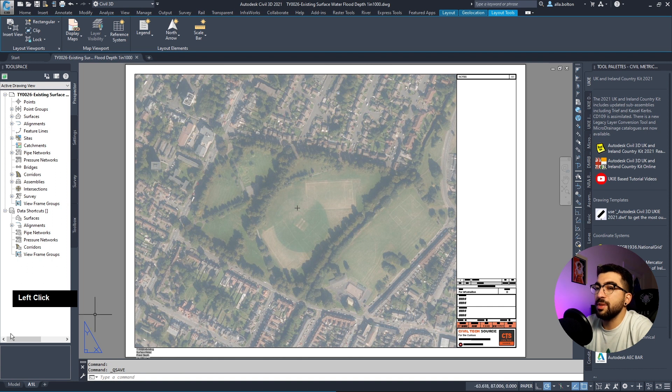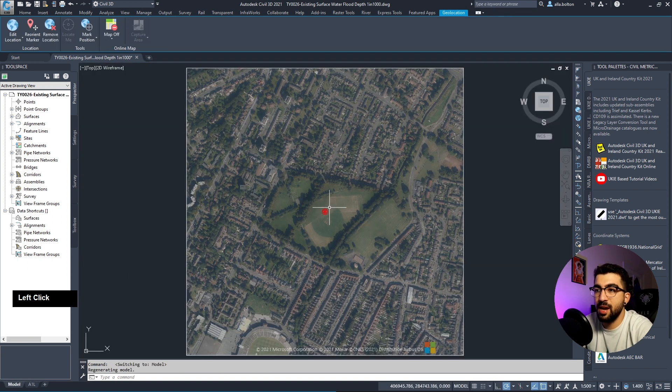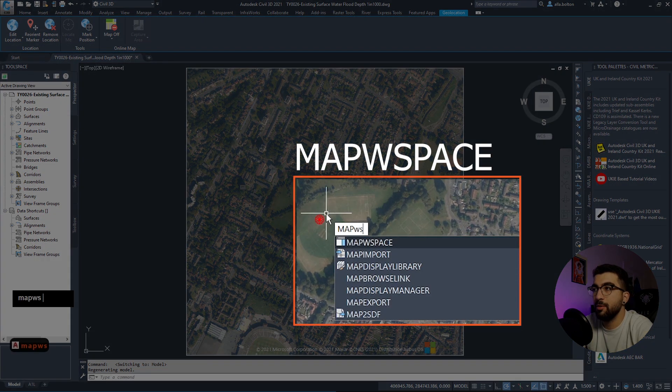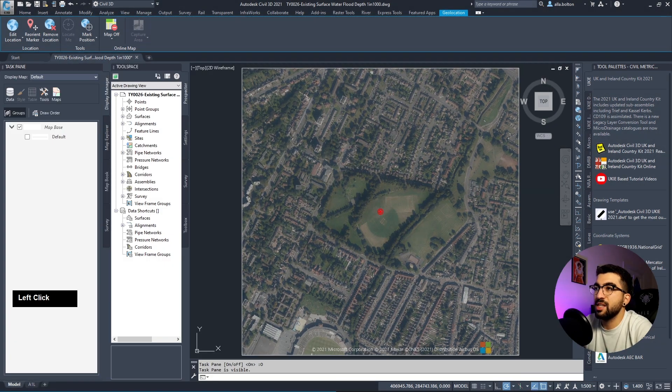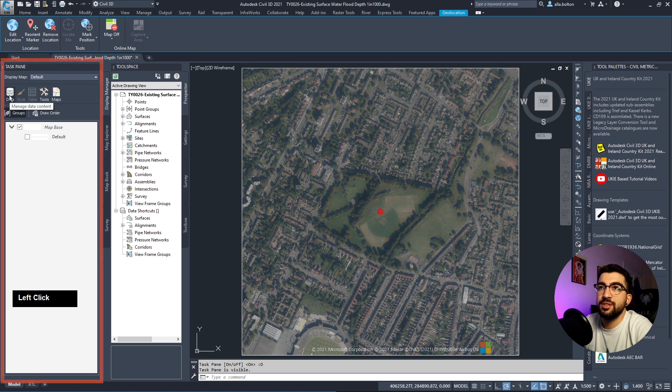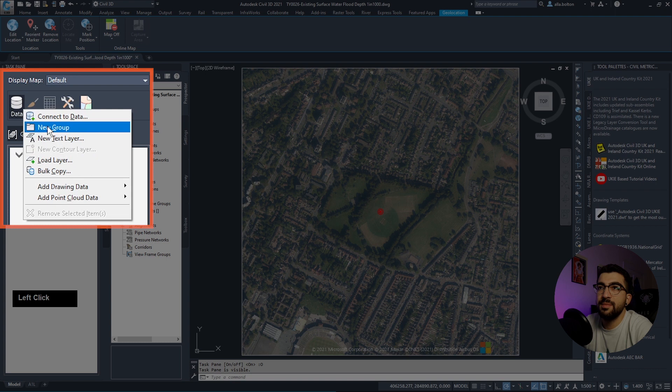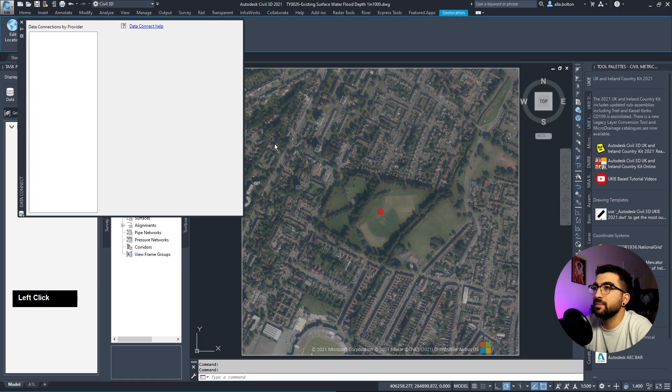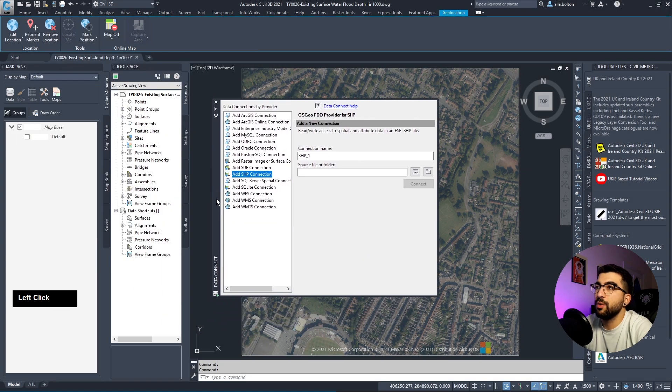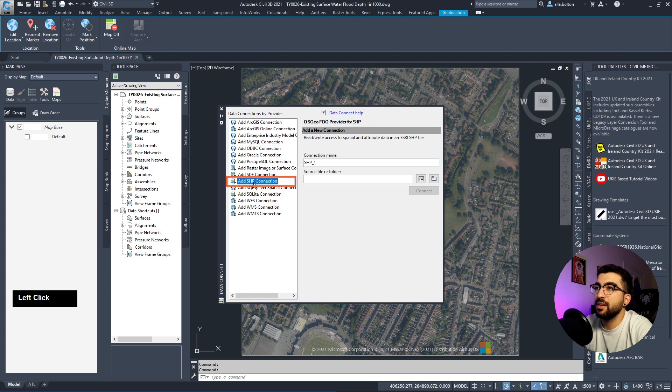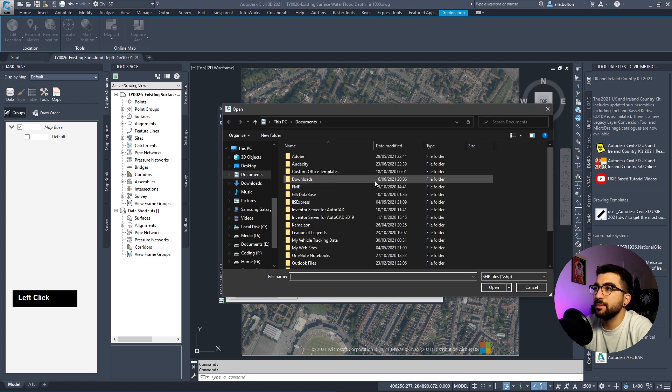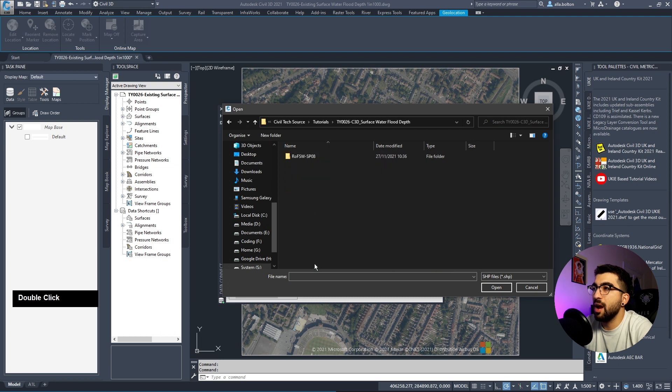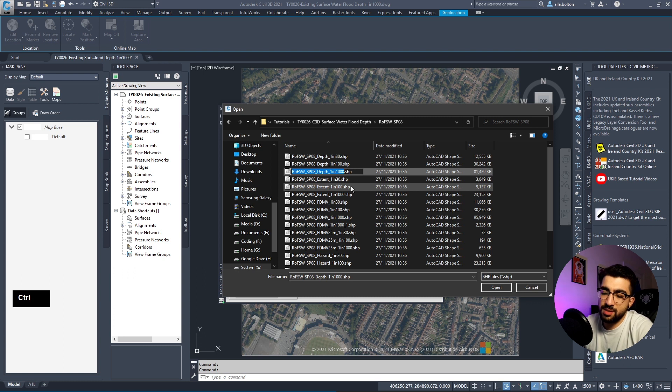Let's minimize the browser, go back to model space. Type MAPWSSPACE and task pane on. Go to the task pane that appeared, Data, Connect to Data. This window will appear, go SHP which stands for shapefile, click the shapefile icon.